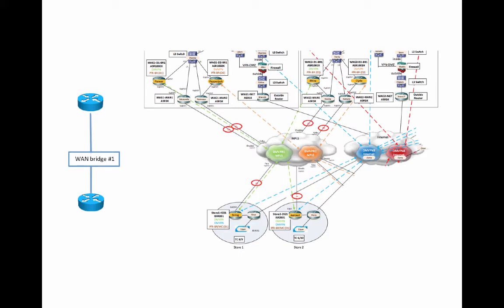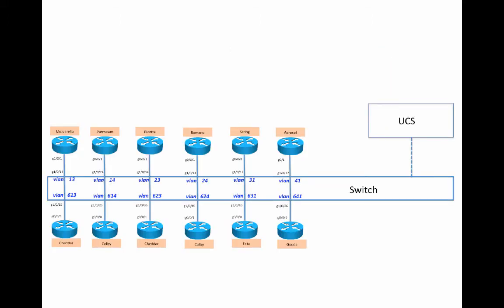What I'd like to do is consolidate down into one trunk port on a switch. Have that one trunk port to the UCS trunk up all the VLANs to the six WAN bridge VMs. I'm going to use one physical connection off the switch and one physical connection off my UCS, and I'm going to trunk that.